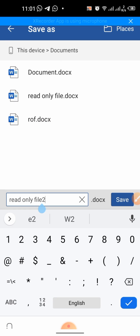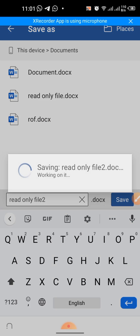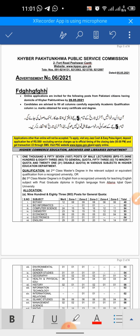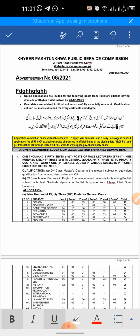So this is how you can enable editing on a read-only file in Microsoft Word application on Android phone. If this video helps you in any way, please subscribe to my channel and hit the like button. Thanks for watching, thanks for your time, goodbye.